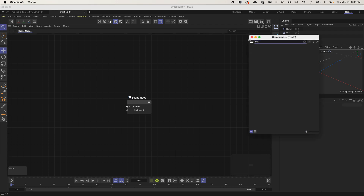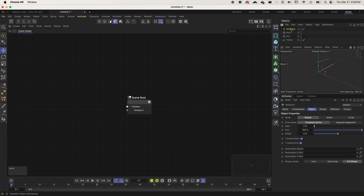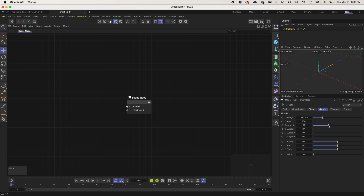There's also the MoSpline generator, which has got a ton of powerful options. You can adjust the length, angle it, adjust the number of copies, and add a curve or bend. So if you're just trying to get a line to work with in Classic Cinema, you can pretty much skip this video because there are great options already.